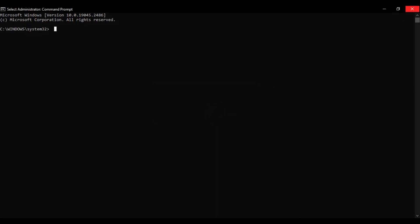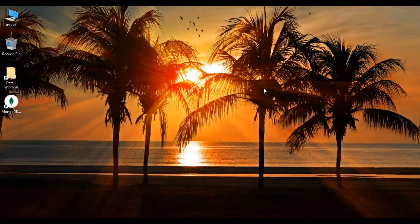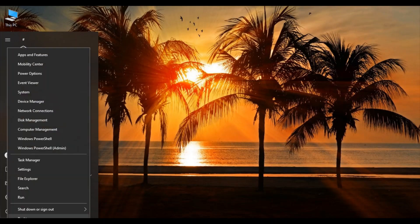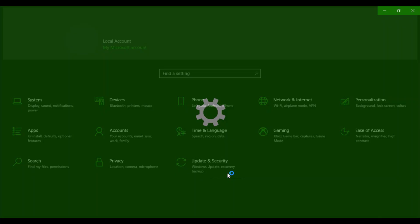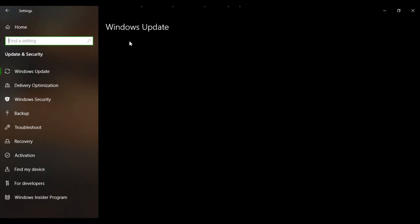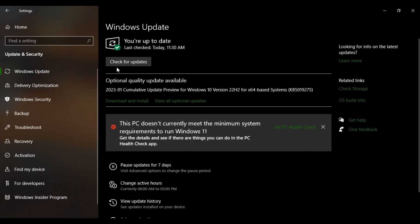The third and the final step which is more of a precautionary step that you need to do is just right-click on the Start button, go to Settings, Update and Security.